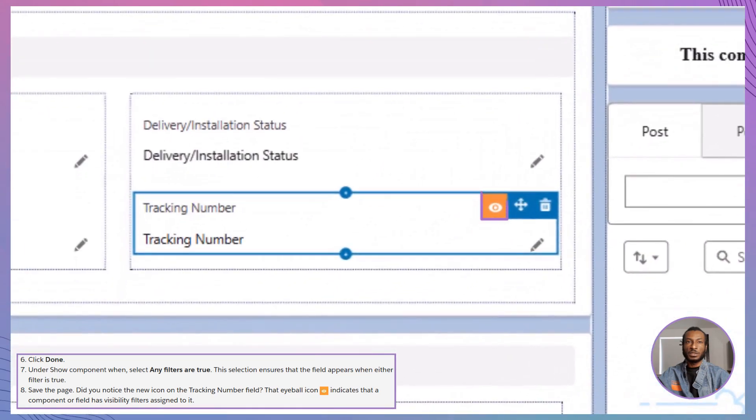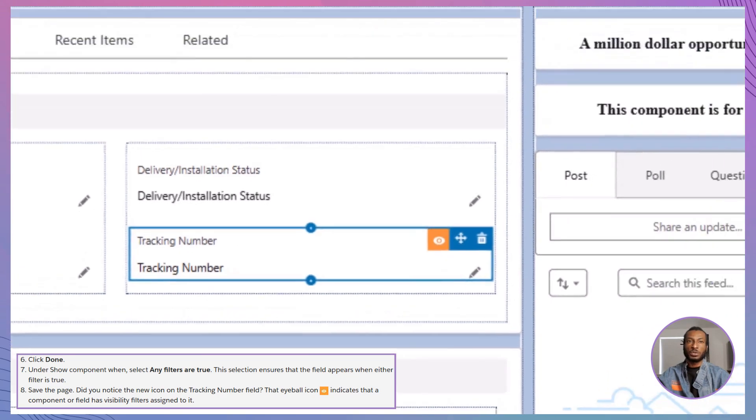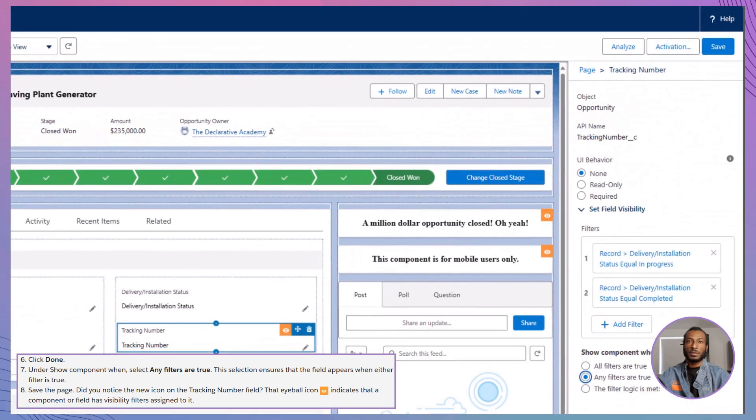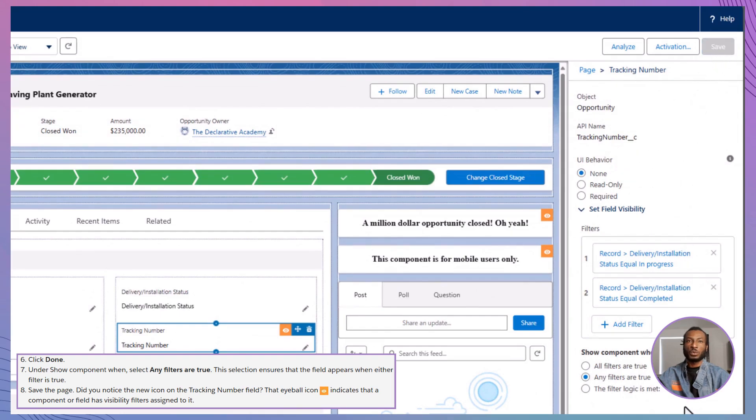Notice that little eyeball icon next to the field? That's your cue that visibility rules are active. Save your changes and test it out. Your page just got a whole lot smarter.